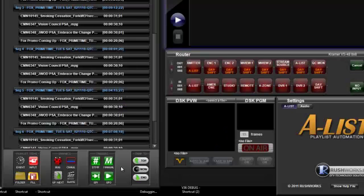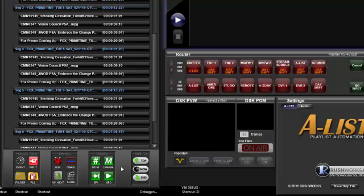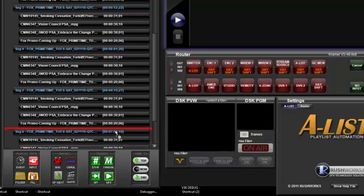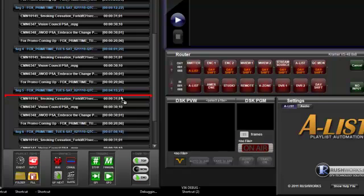There are three ways to schedule an output trigger which sends a contact closure to another device. The first way is to drag the GPO Trigger Out icon above the item where you want the trigger to fire. The red line indicates the drop point.